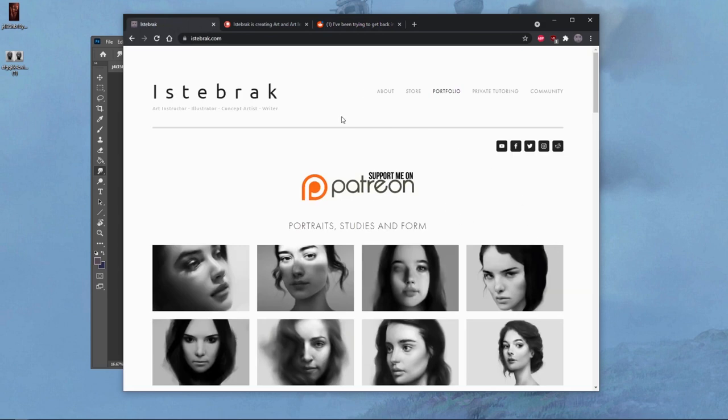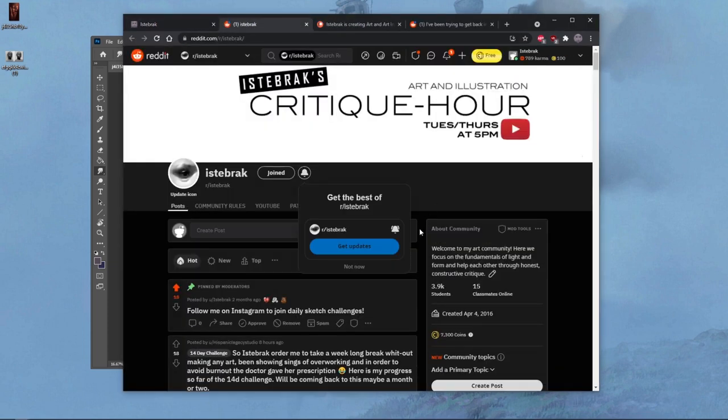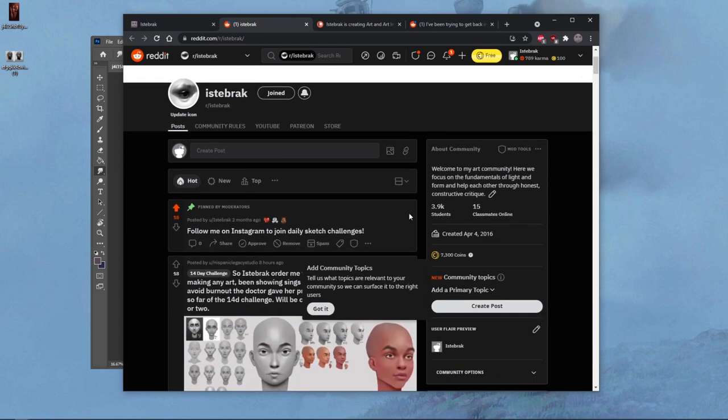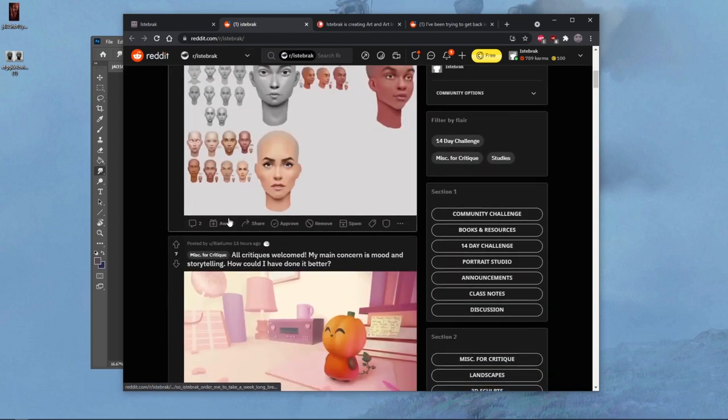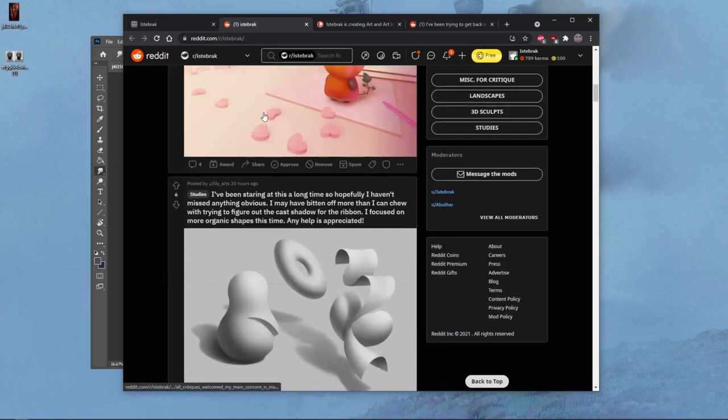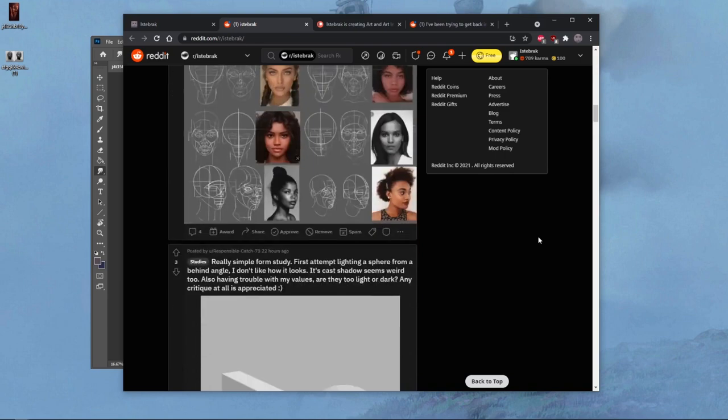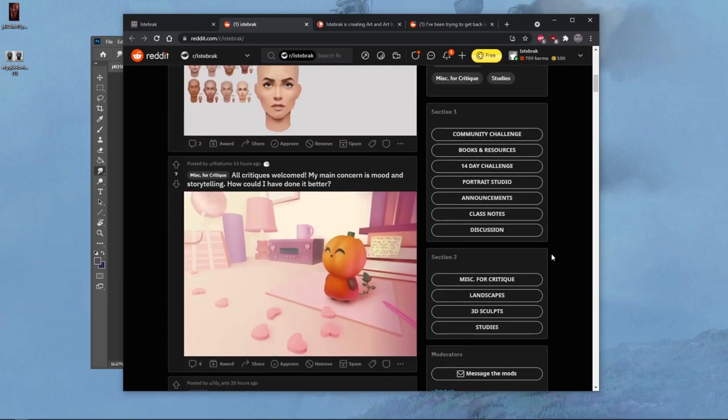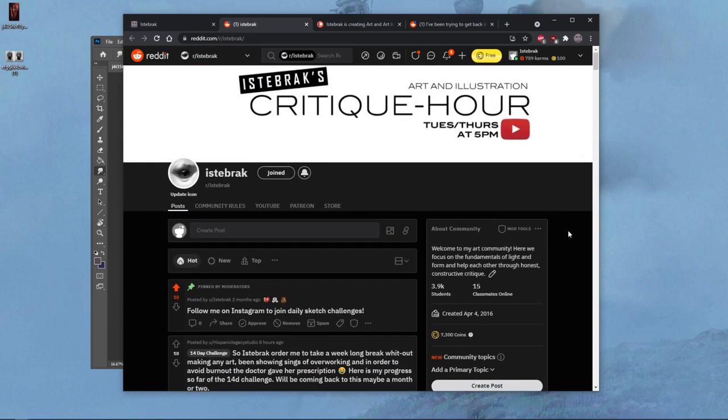Go to istebrak.com and click on the Reddit icon. You can submit posts, post images, 14-day challenges, illustrations, studies, whatever you're working on right now—except fan art that is just solid anime tracing or furries.